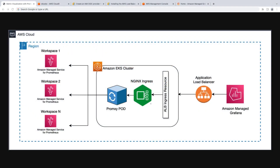Let's quickly review the solution architecture. We have three Amazon Managed Service for Prometheus workspaces receiving metrics from multiple Amazon Elastic Kubernetes Service, or Amazon EKS, clusters. PromSki is deployed between Amazon Managed Service for Prometheus and Amazon Managed Grafana. Two ingress resources provide basic authentication and application load balancing. Note that we're using Amazon EKS, but other platforms can be used.